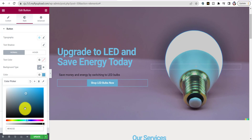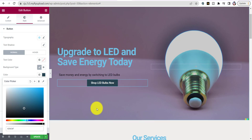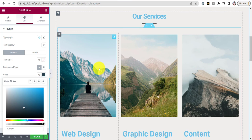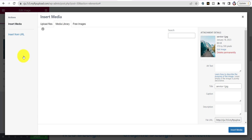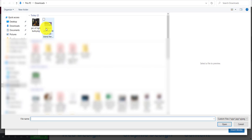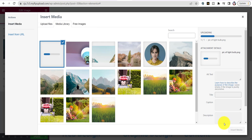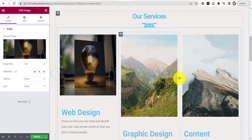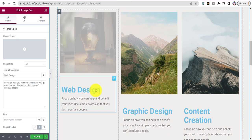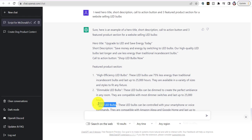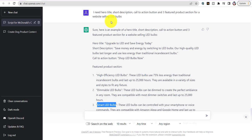Now scroll down and do your three featured sections. Click on the picture, choose Image, and upload the second image we created. Do that three times for three different pictures. Then go back to ChatGPT and grab the featured product titles — 'High Efficiency LED Bulbs,' 'Smart LED Bulbs' — copy and paste them into the editor. Then add the descriptions the AI gave you.